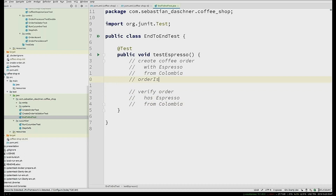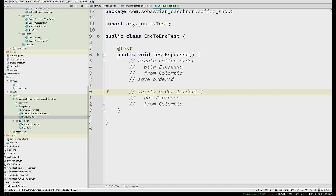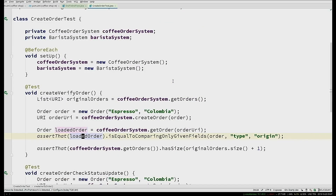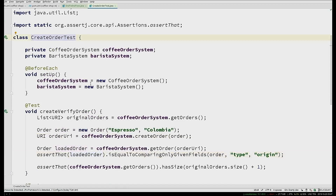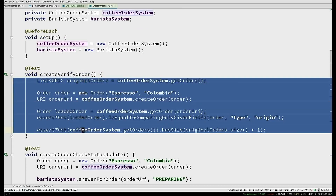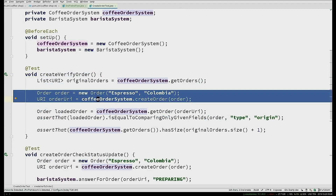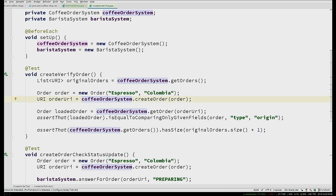Then: 'Verify order in the system has espresso from Colombia.' As a tester with a testing hat on, you write it at that abstract level. Now, how do you create a coffee order? It doesn't matter at this point. You introduce a delegate that does it. I have something prepared — a method called 'createOrderTest' that does exactly this: create a new order with espresso from Colombia, then call coffee order system delegate's 'createOrder'. You don't talk about HTTP. You don't talk about status codes.